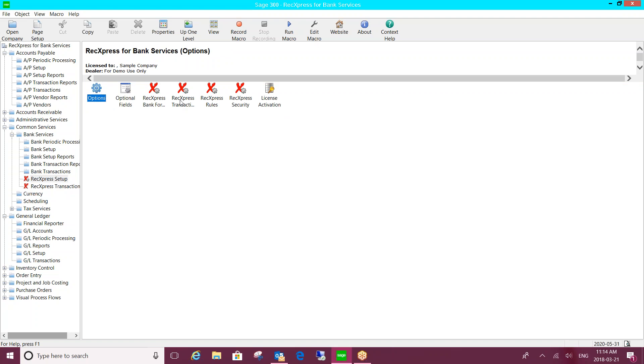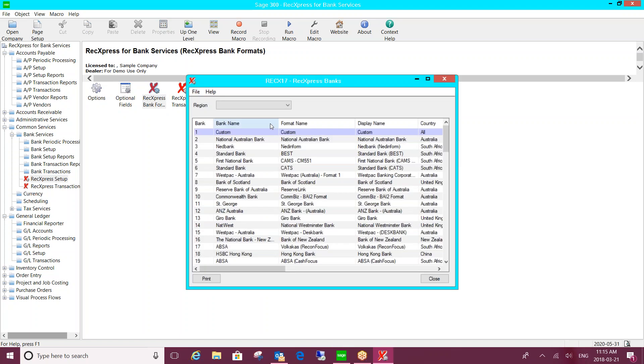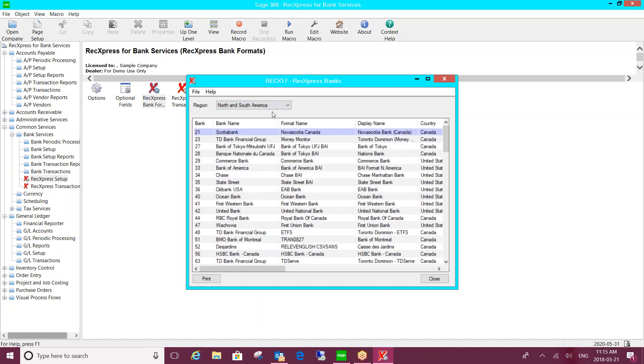If you're utilizing optional fields in Sage 300, we do have compatibility with optional fields. The bank formats, as I mentioned, this product ships around the world. So we do have it divided by North and South America, and there's I think 180 or 190 already pre-configured bank formats here.